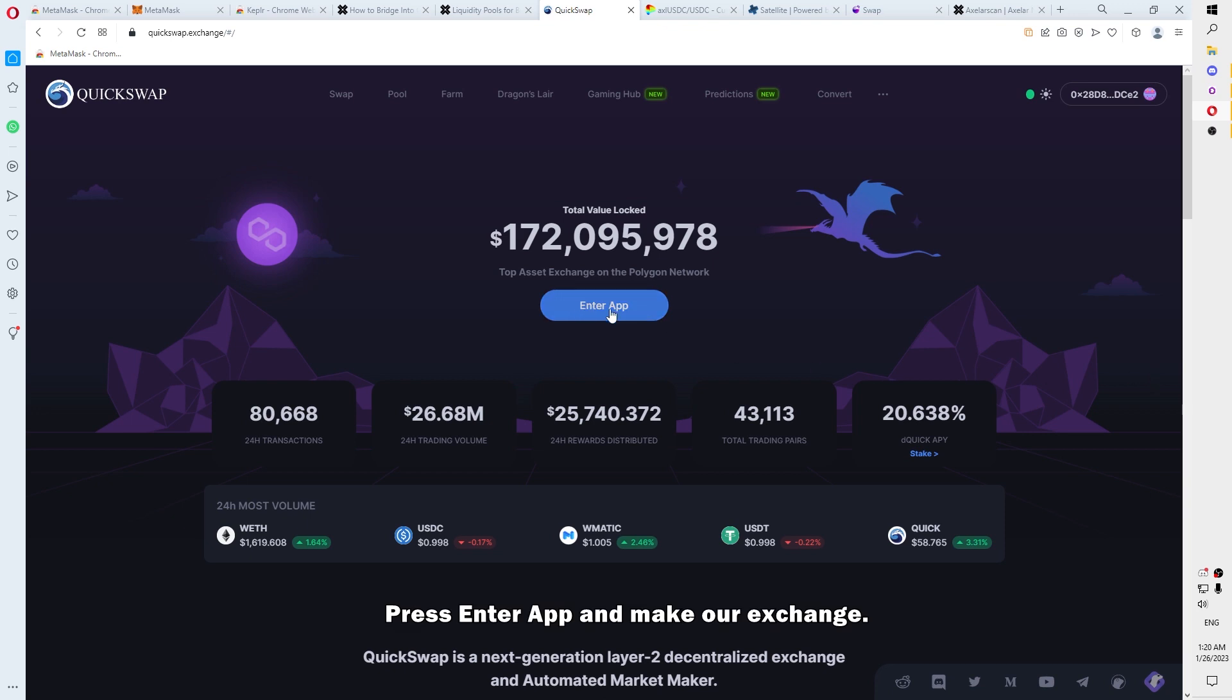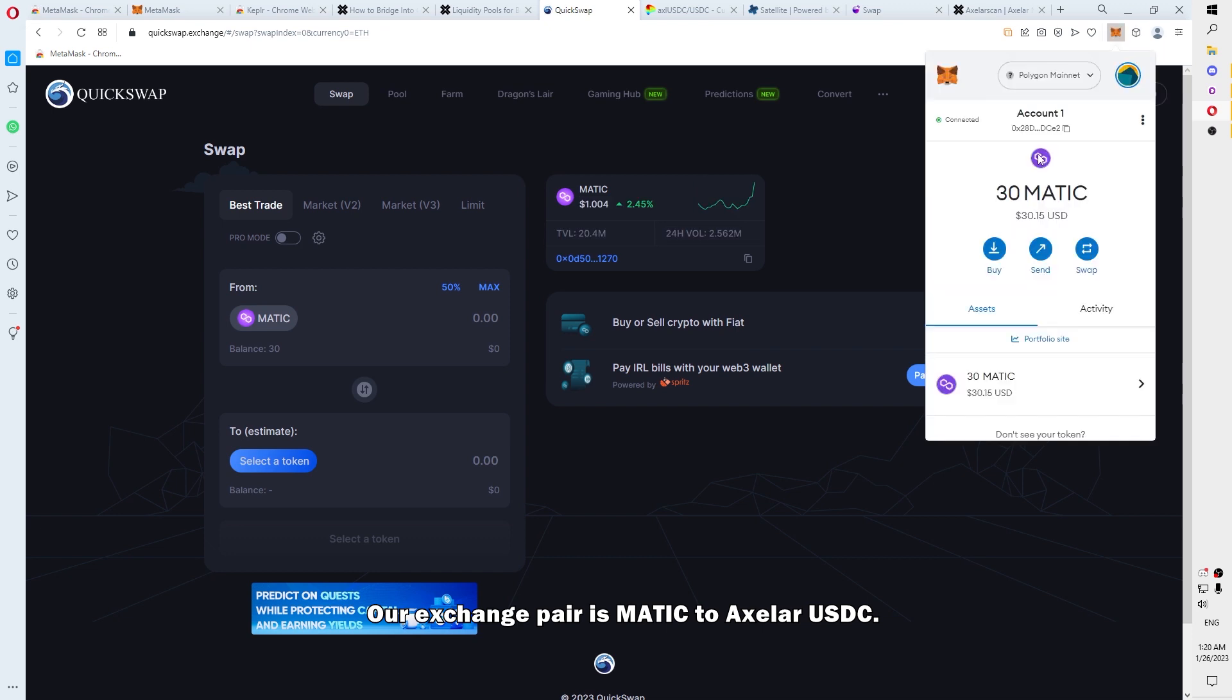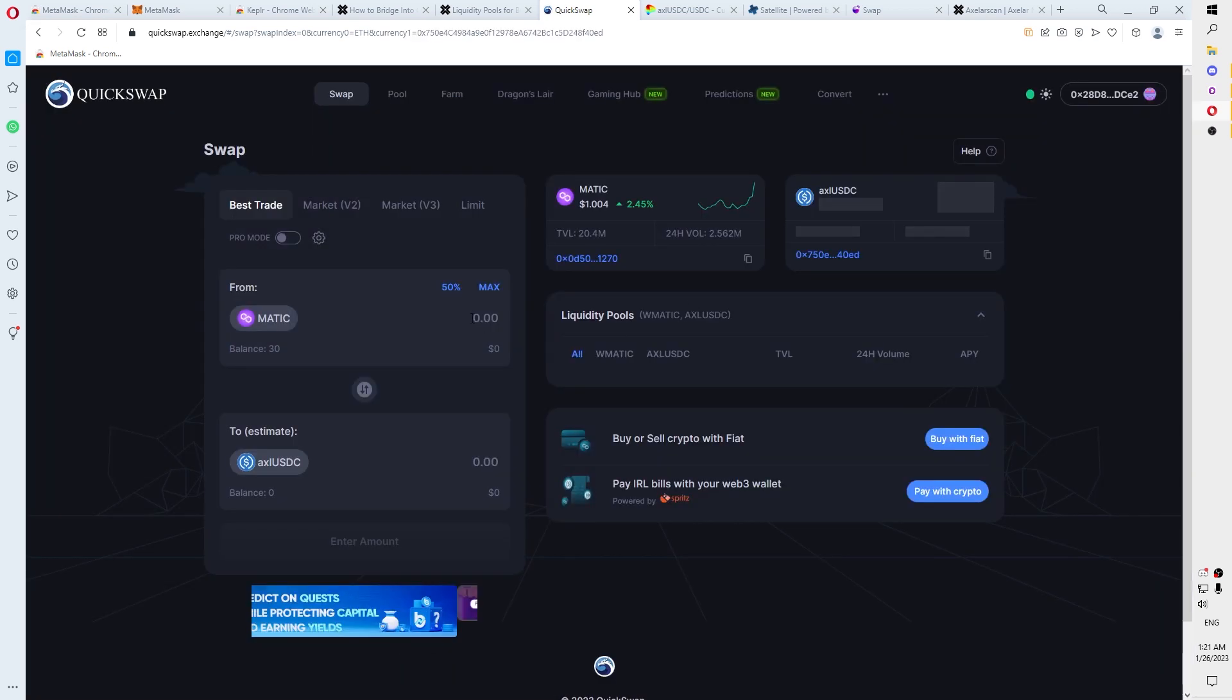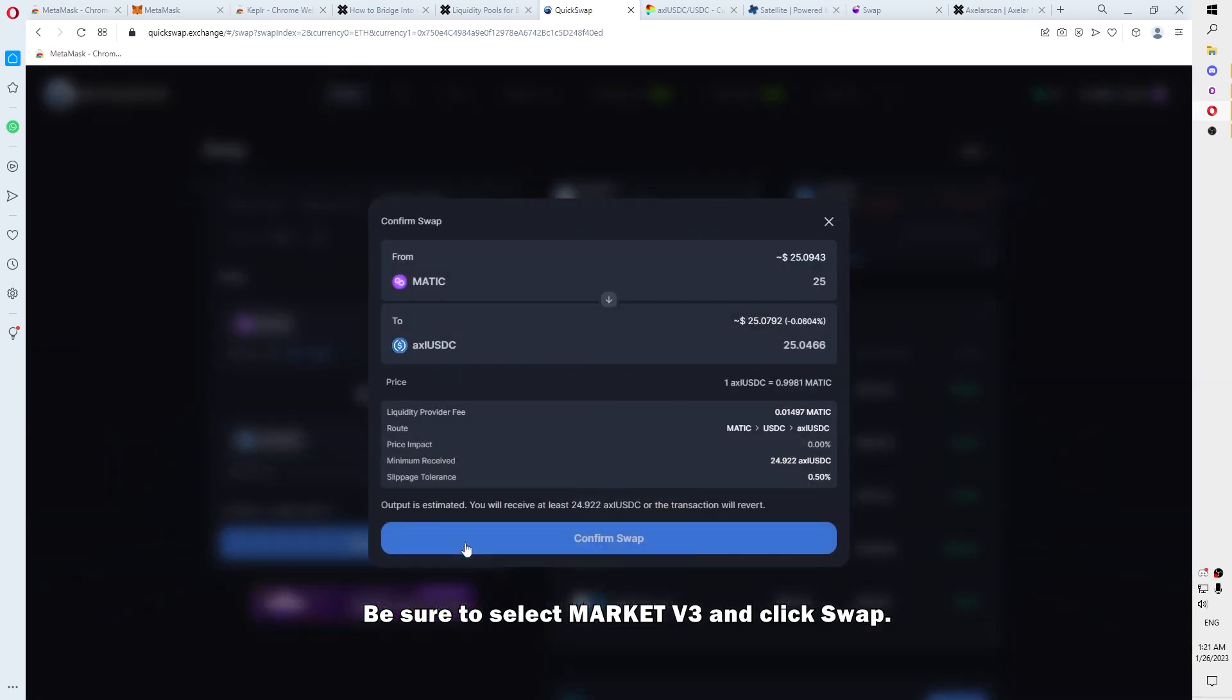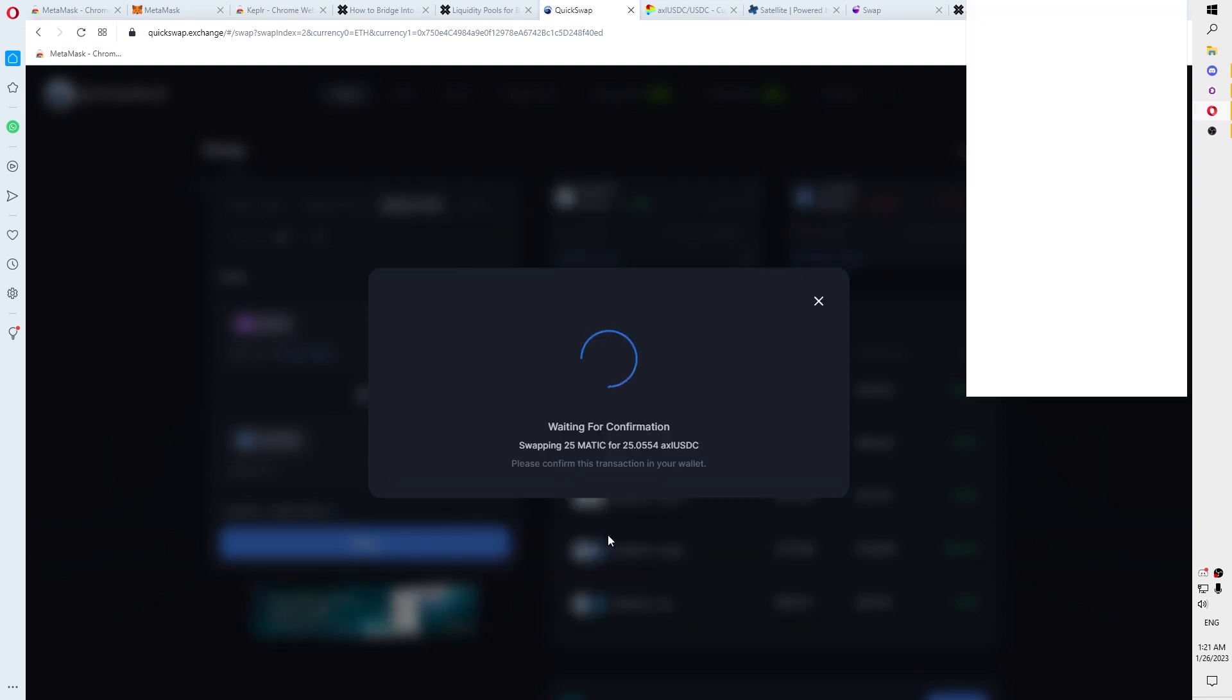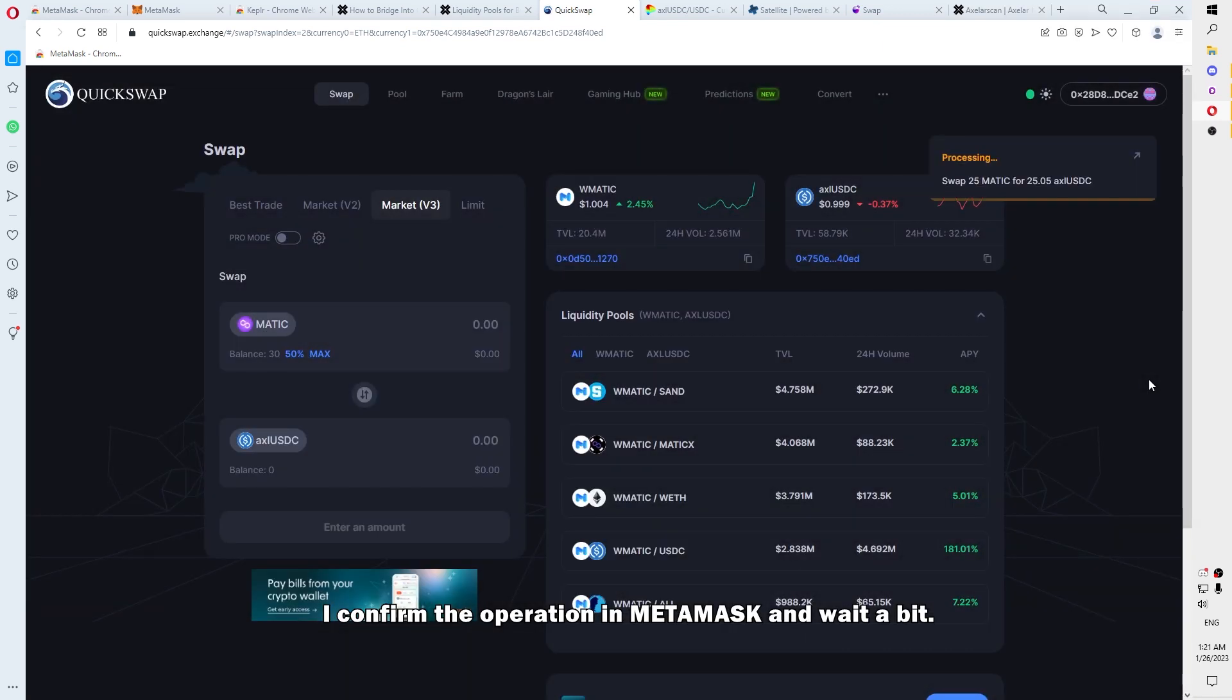Press Enter up and make our exchange. Our exchange pair is Matic to axlUSDC. Be sure to select a Market V3 and click Swap. I confirm the operation in MetaMask and then I wait a little bit.